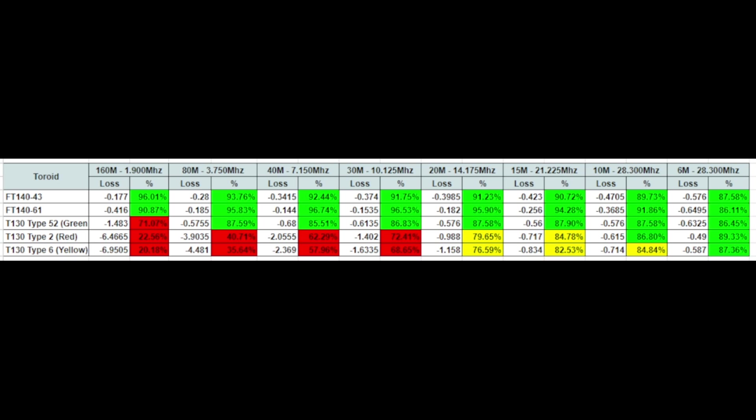And if you take a look at this, the 61 mix seems to be the best all around with the exception of 6 meters where it looks like the 43 performs a little bit better and the 52 performs a little bit better.